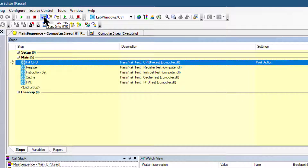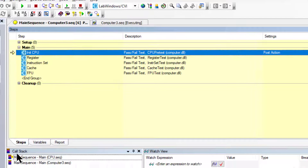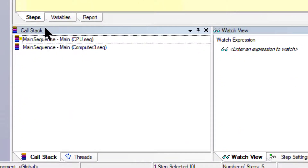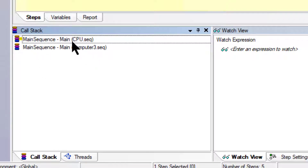Now we are in the CPU sequence step. We have a call stack pane in which we can see that from the Computer 3 sequence we have entered into the CPU sequence. Sequence call steps are similar to sub-VIs in LabVIEW and function or method calls in C/C++.